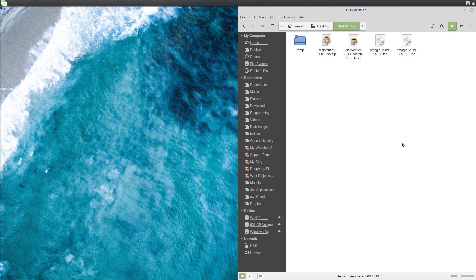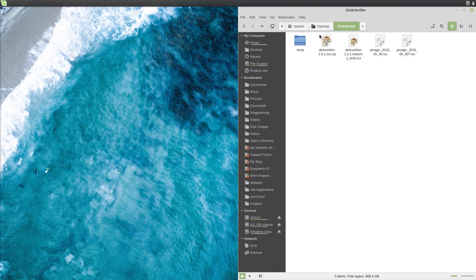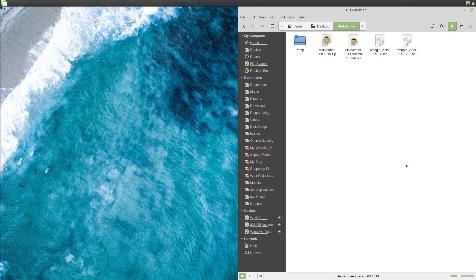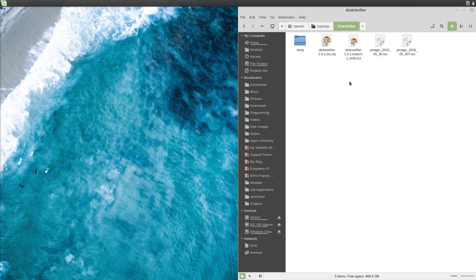OK, so here we are with the DiskVerifier Live Disk Tutorial. So first you need to have the Live Disk, which you can buy on my website at the link I'll provide in the description and in the blog post.